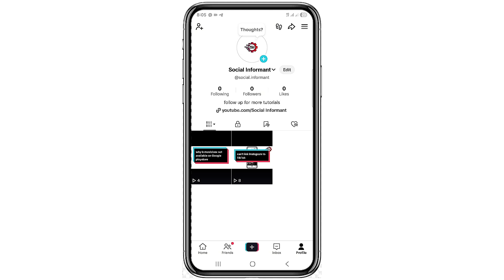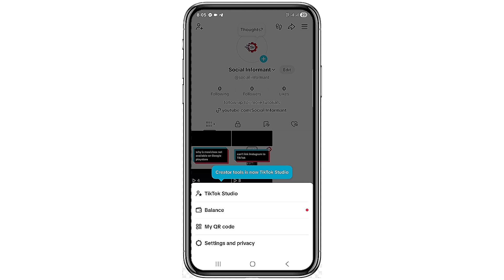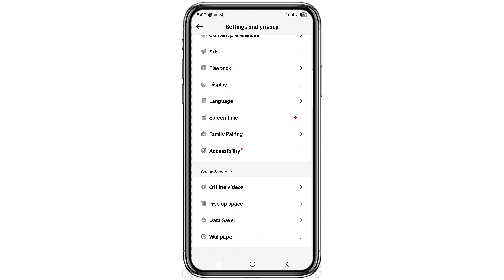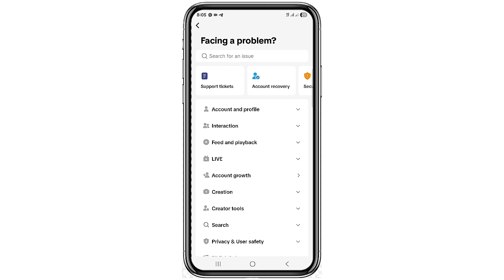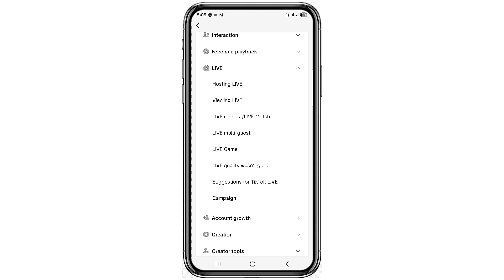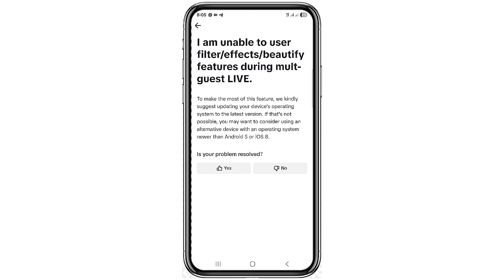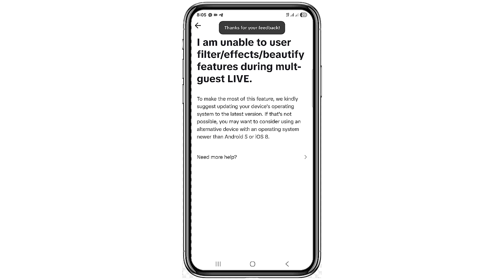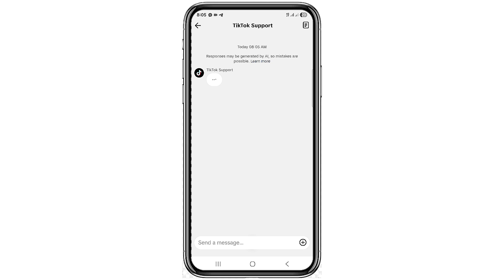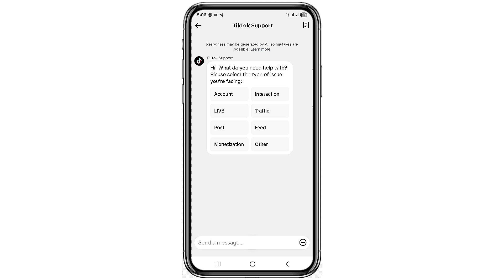If you took all those steps and it is still not working, click on the three-line icon at the top right corner, click on Settings and Privacy, scroll down and click on Report a Problem. Click on Live, then click on 'Live multi-guest,' then select 'I'm unable to use filter and effects.' Click on No — this did not solve my problem — then click on Need More Help.